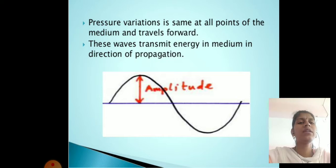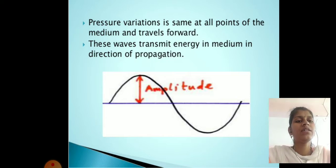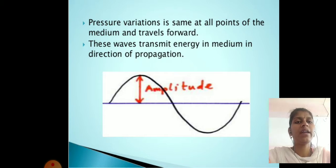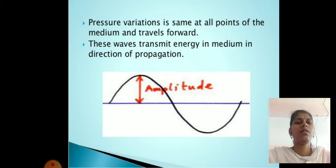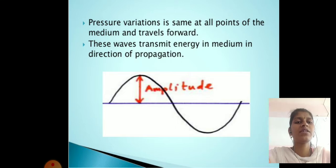The next property is pressure variation, which is the same at all points of the medium and travels forward. These waves transmit energy in the medium in the direction of propagation.